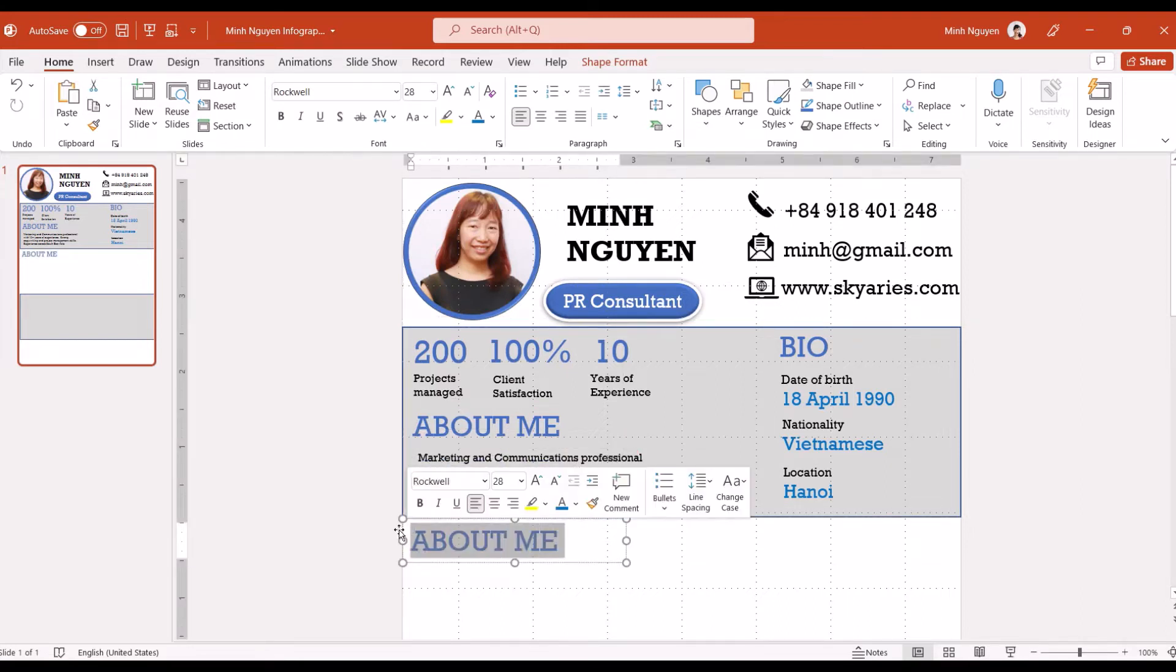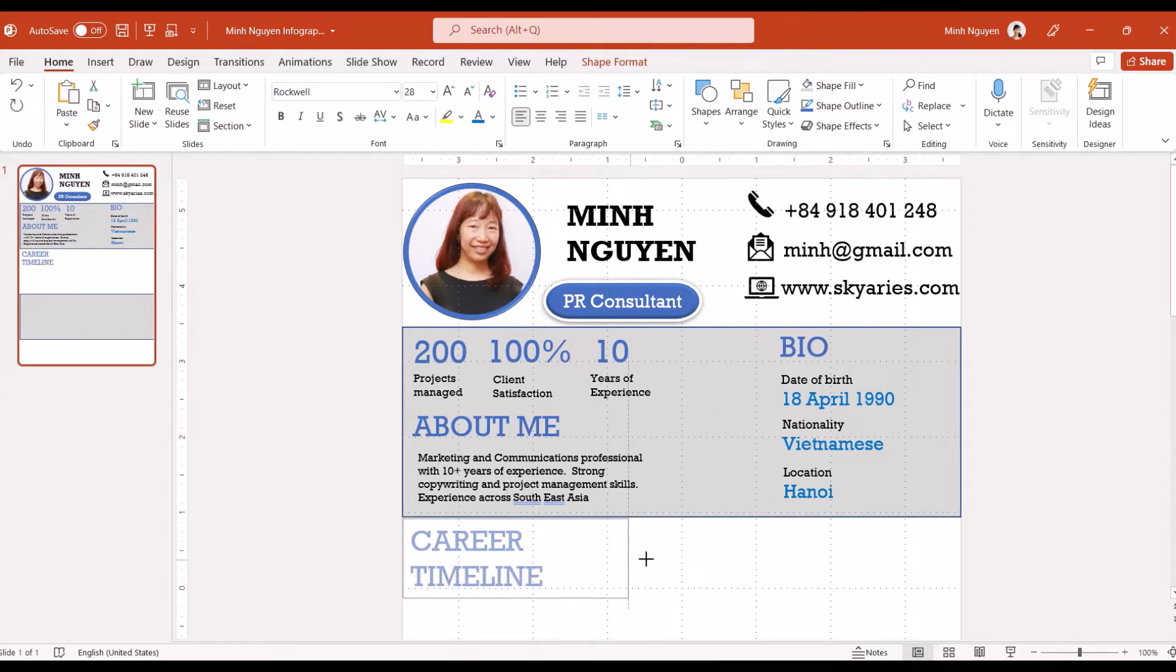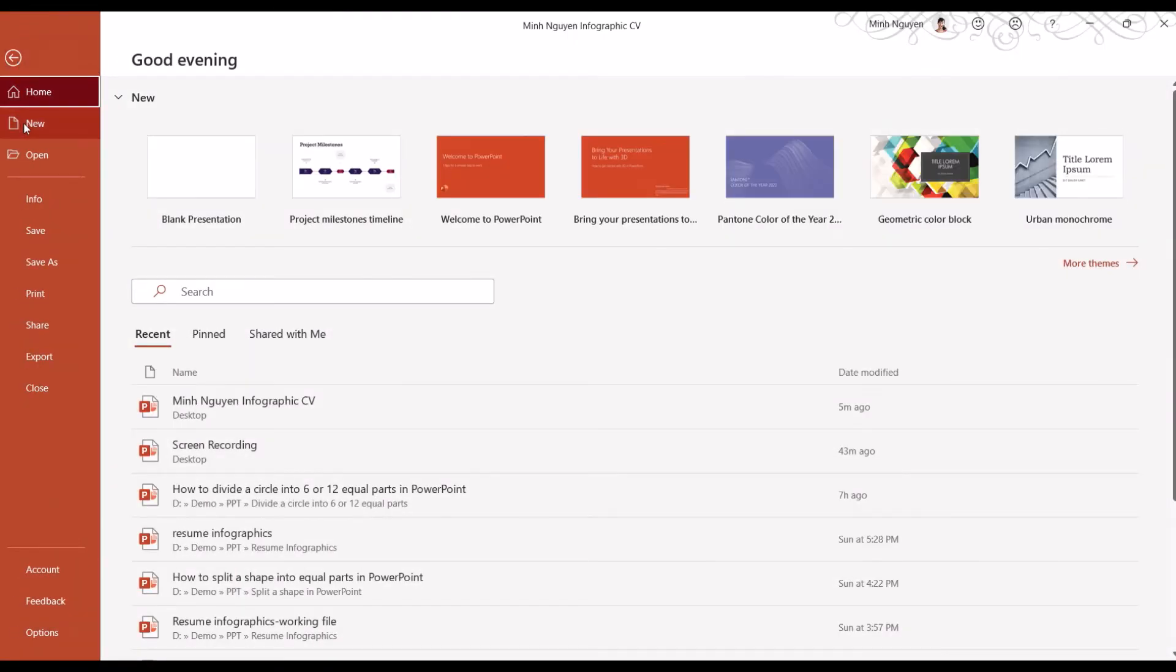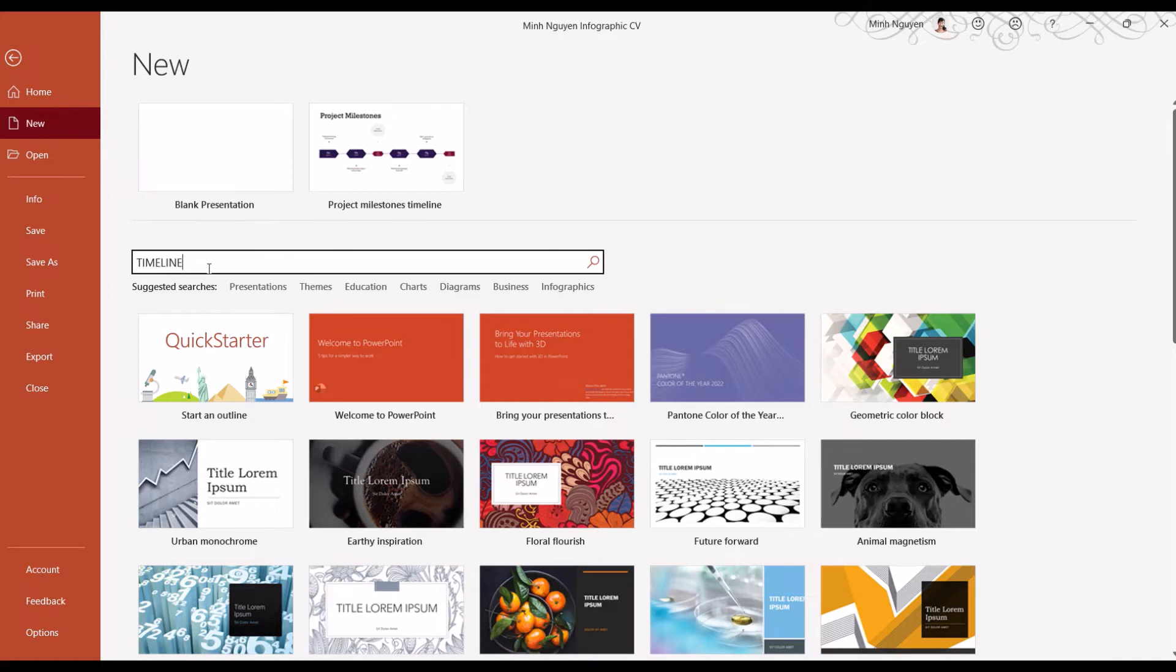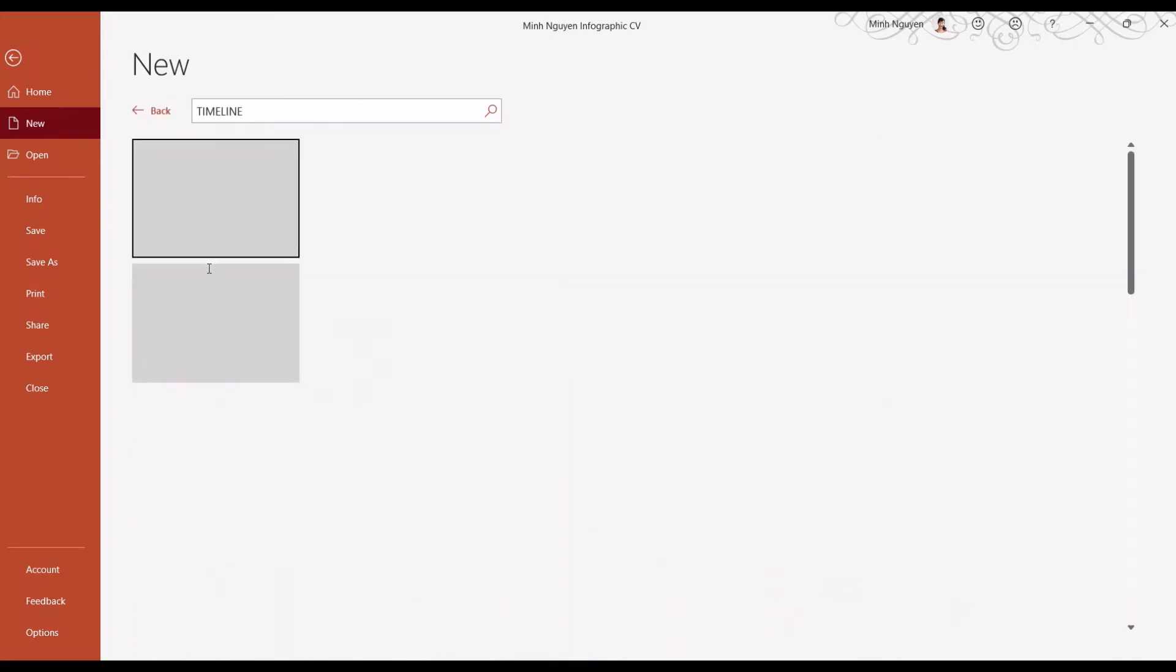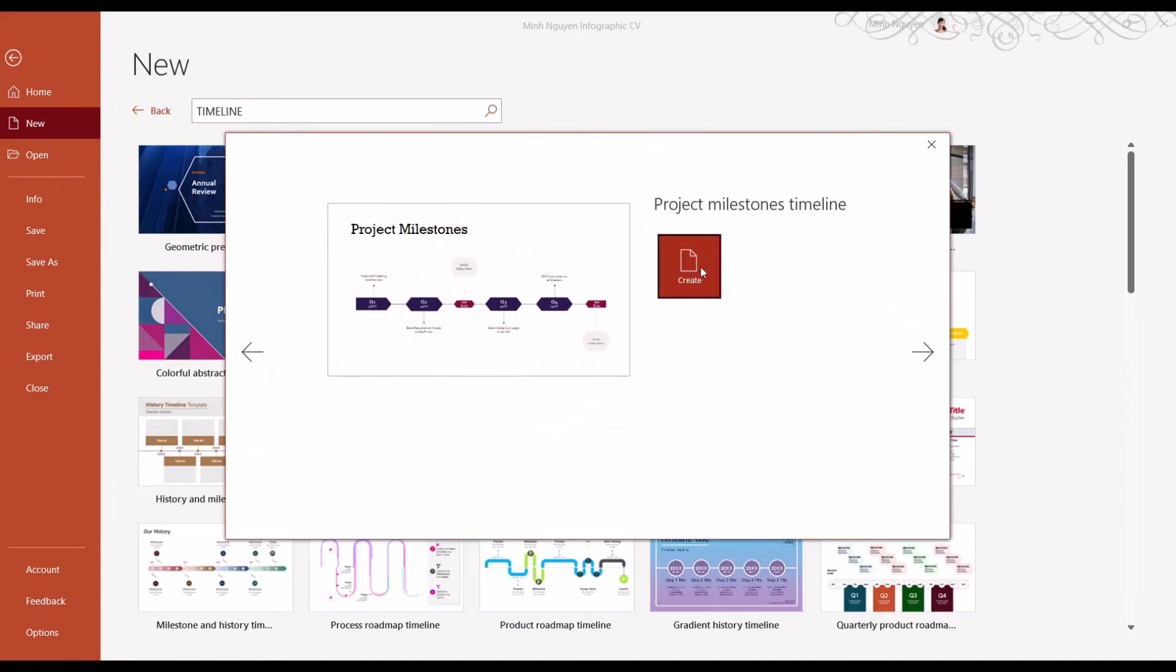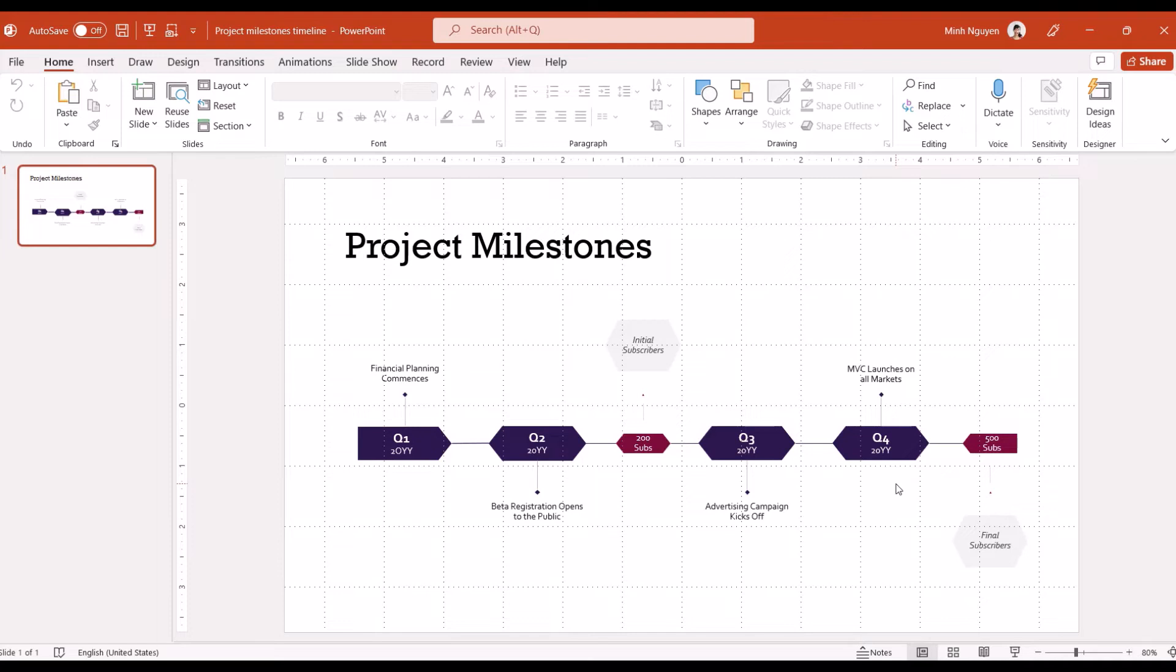So career timeline. Here I'm going to go to find new and then search for a timeline template. What it does is that it will basically create a new PowerPoint presentation, but we can always add in all the information that we need for the timeline and copy paste it to our existing infographic CV. For this timeline I'm going to fast forward a little bit.